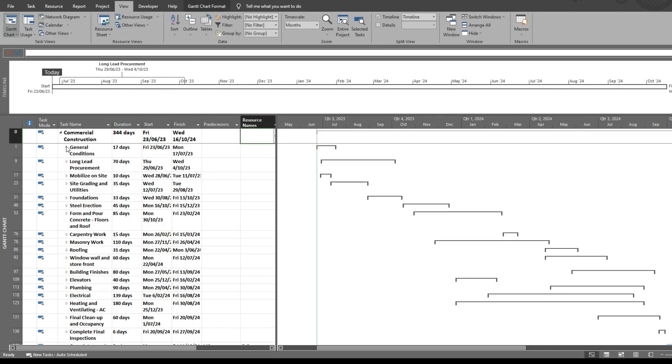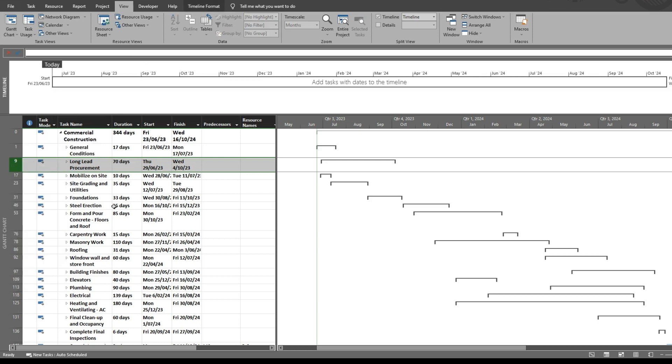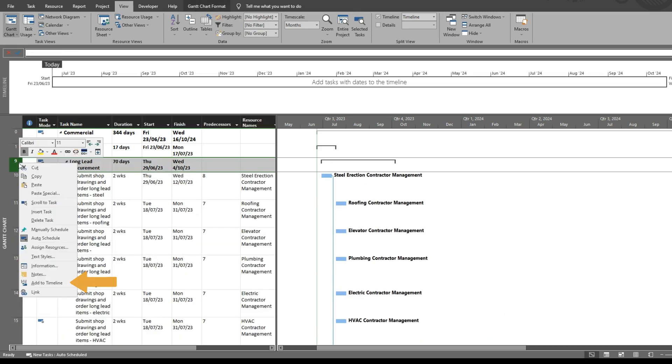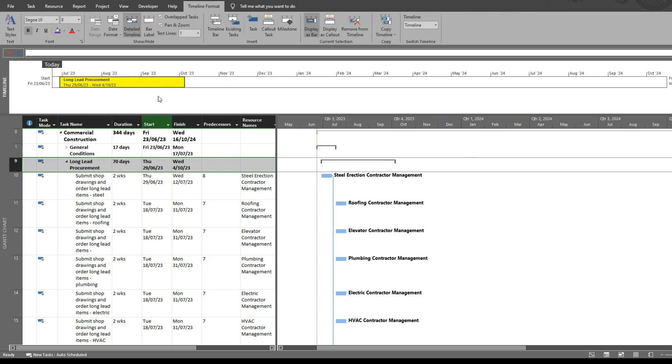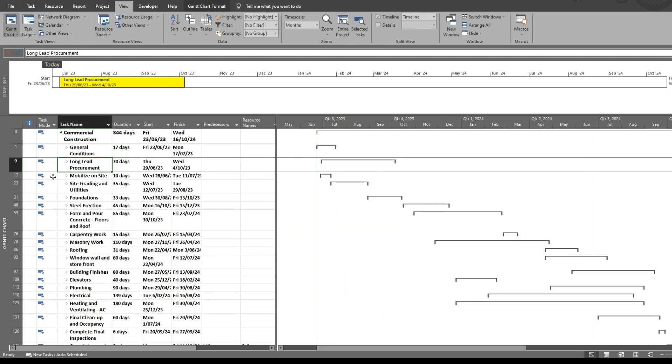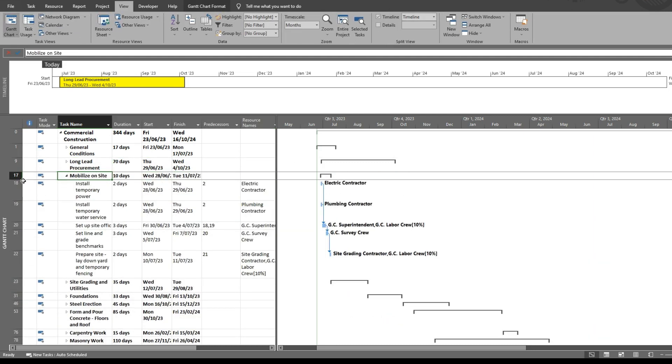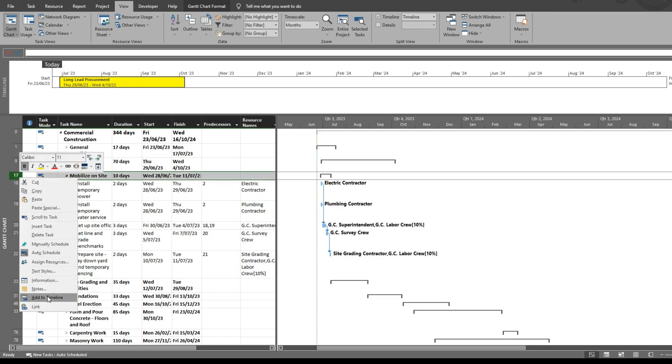So what I'm going to do is add summary tasks to the timeline. I did have this previously formatted in yellow and that's why it has come up in yellow, otherwise it's normally the default color. We can add mobilized to site.